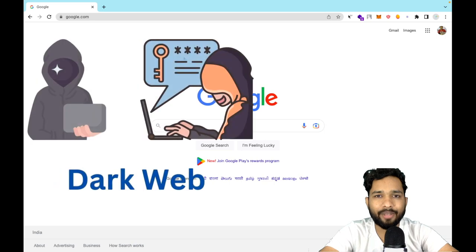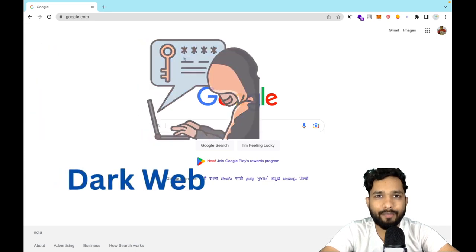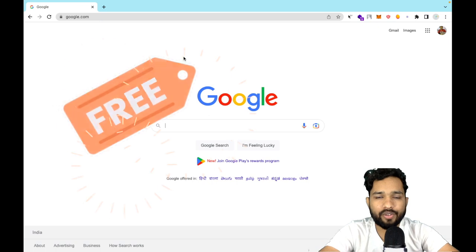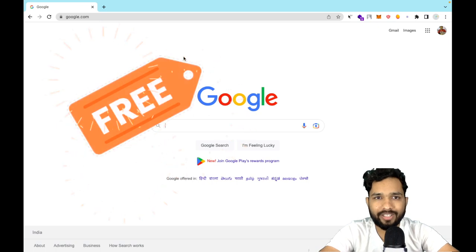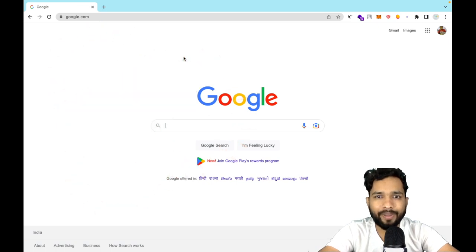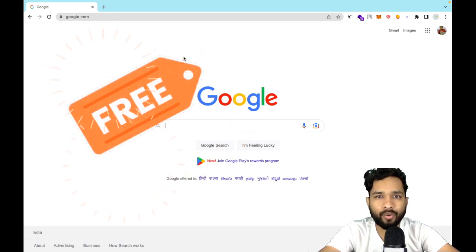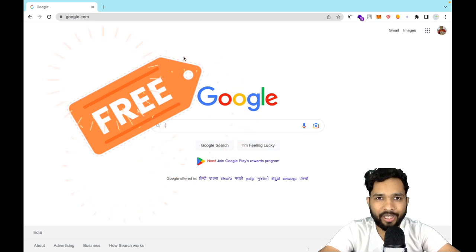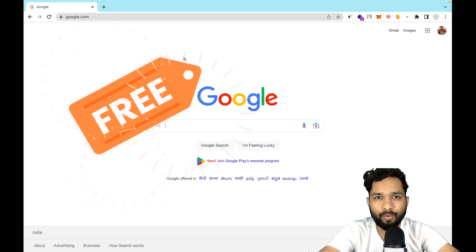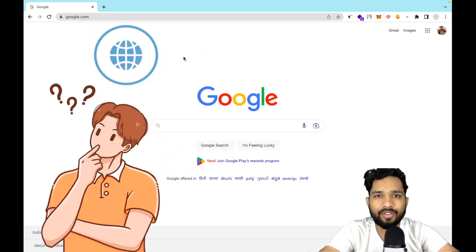Hello guys, in this video I'm going to show you how we can create our own dark web website. I will show you how to do this step by step. You don't need to pay any amount to anyone — it's totally free of cost. You will get the domain and hosting both free of cost.